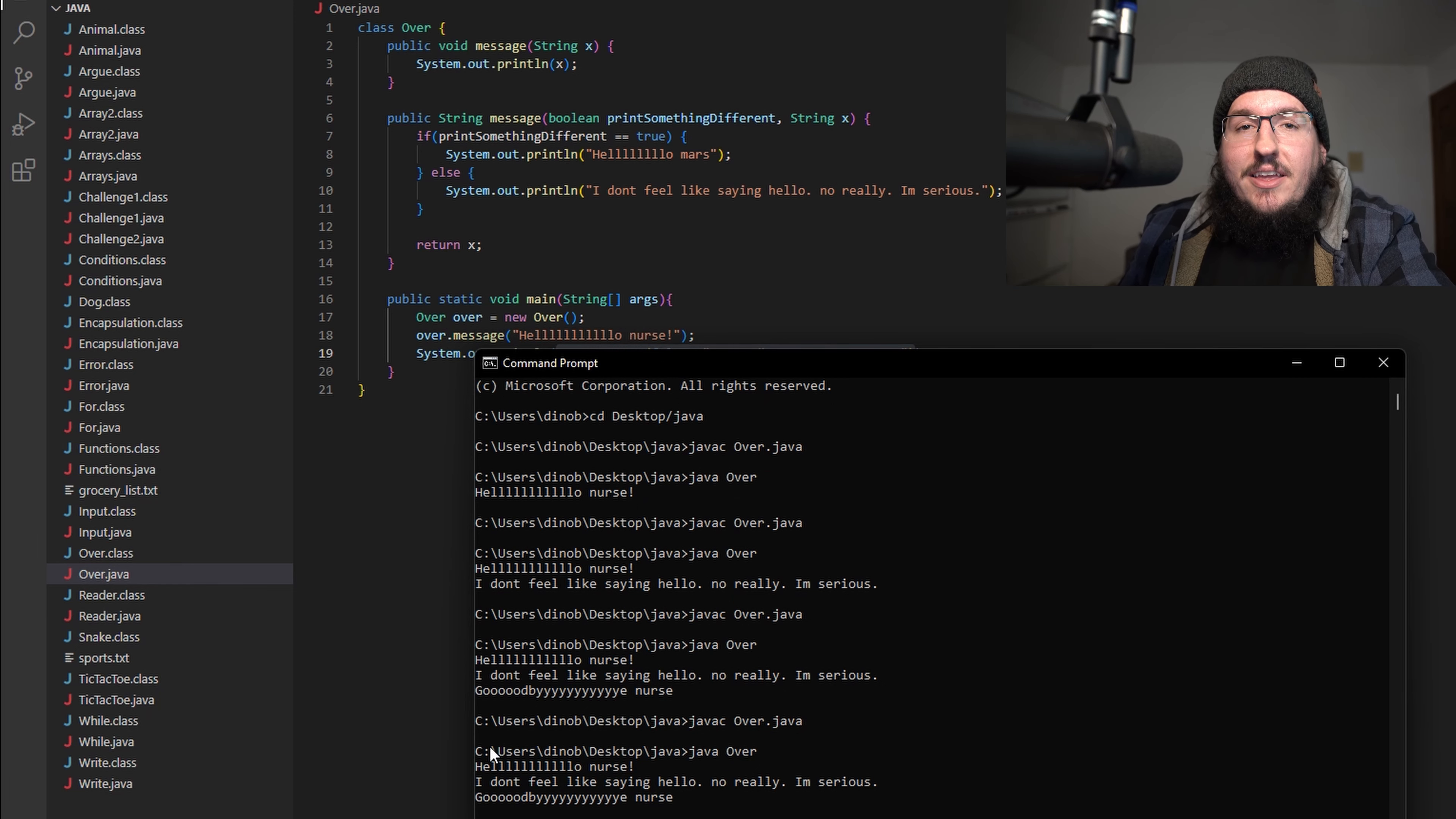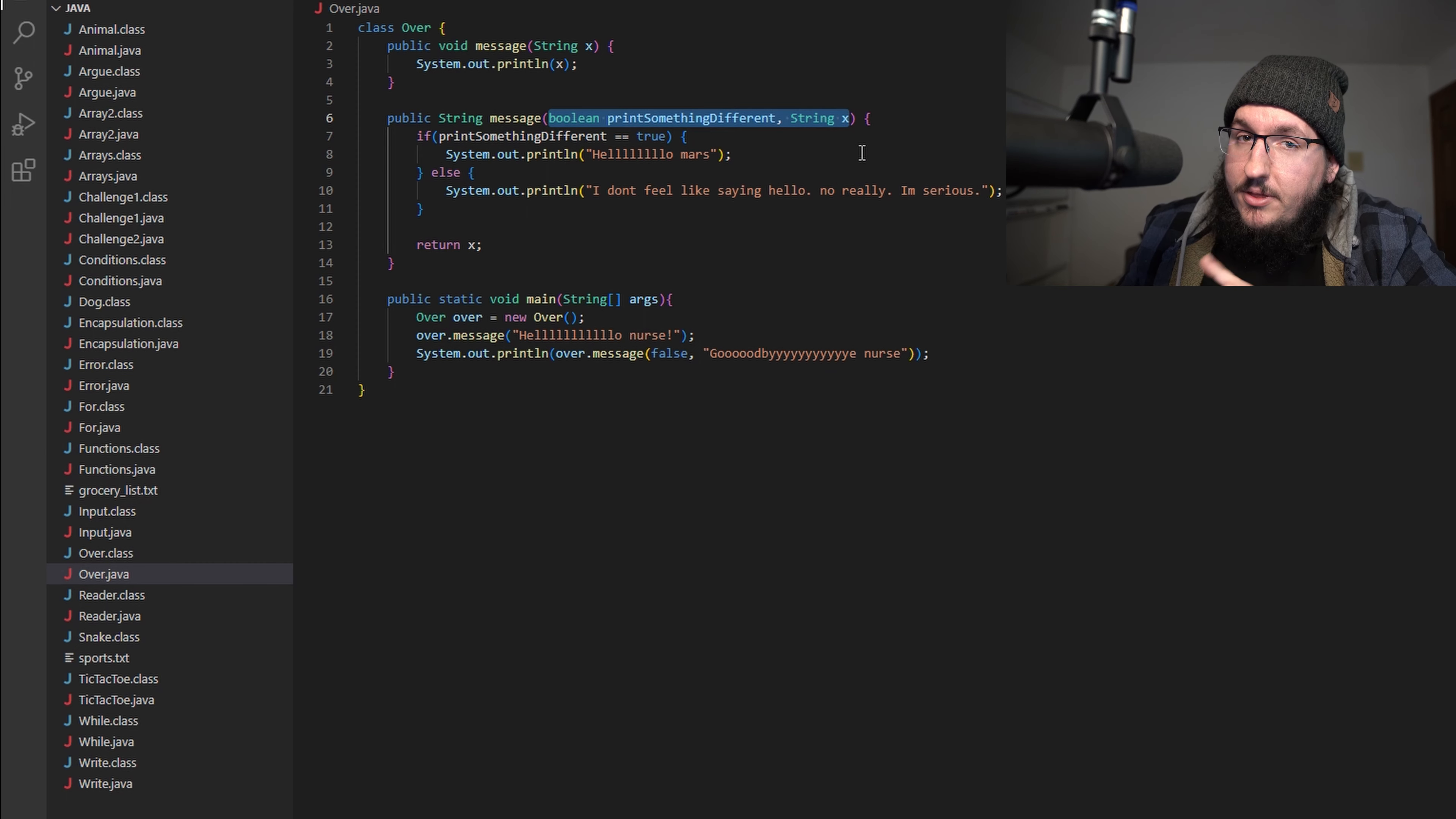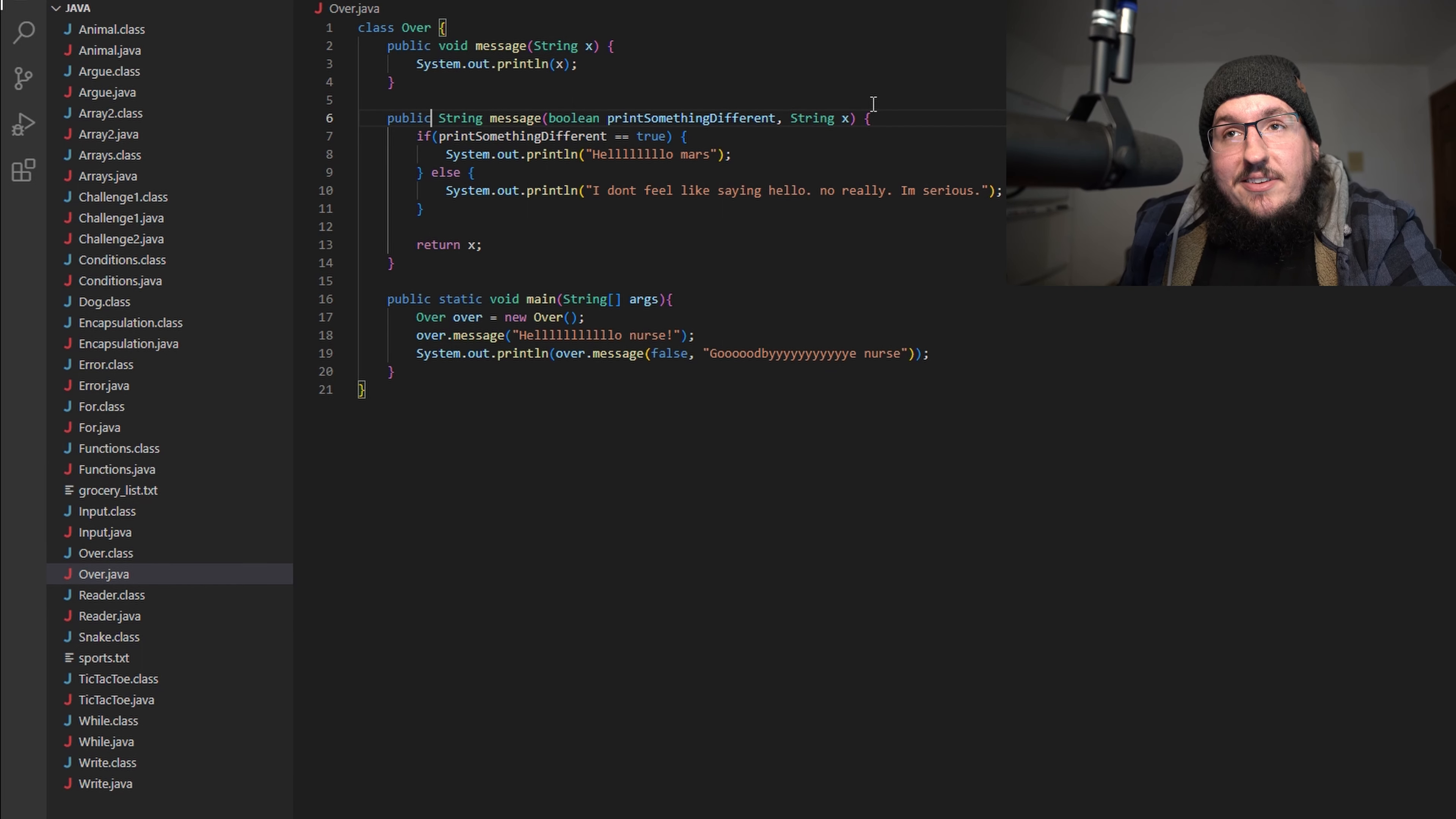Whenever you're overloading a method, you can do several changes to the method itself but there's a couple of key characteristics here that you want to keep in mind. Number one, you're always going to have different parameters - that is one of the most important things to consider when you're overloading a method. But number two, the method name has to be the same. You can see here the method name is message in both of these instances for both of these methods. But number three, they don't even have to have the same return type. They can be completely different return types. So those are the basics of overloading a method. Not too bad, right?